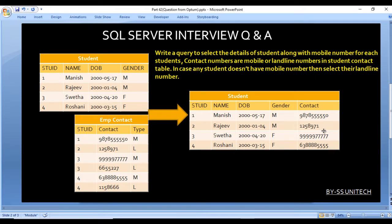In the Employee Contact table we have phone numbers: mobile number and landline number. In the Student table we have four columns: Student ID, Name, Date of Birth, and Gender. In the output we want all data from the Student table along with the contact detail — the mobile number for each student. Contact numbers have a type: if type is M that is mobile number, if type is L that is landline number.